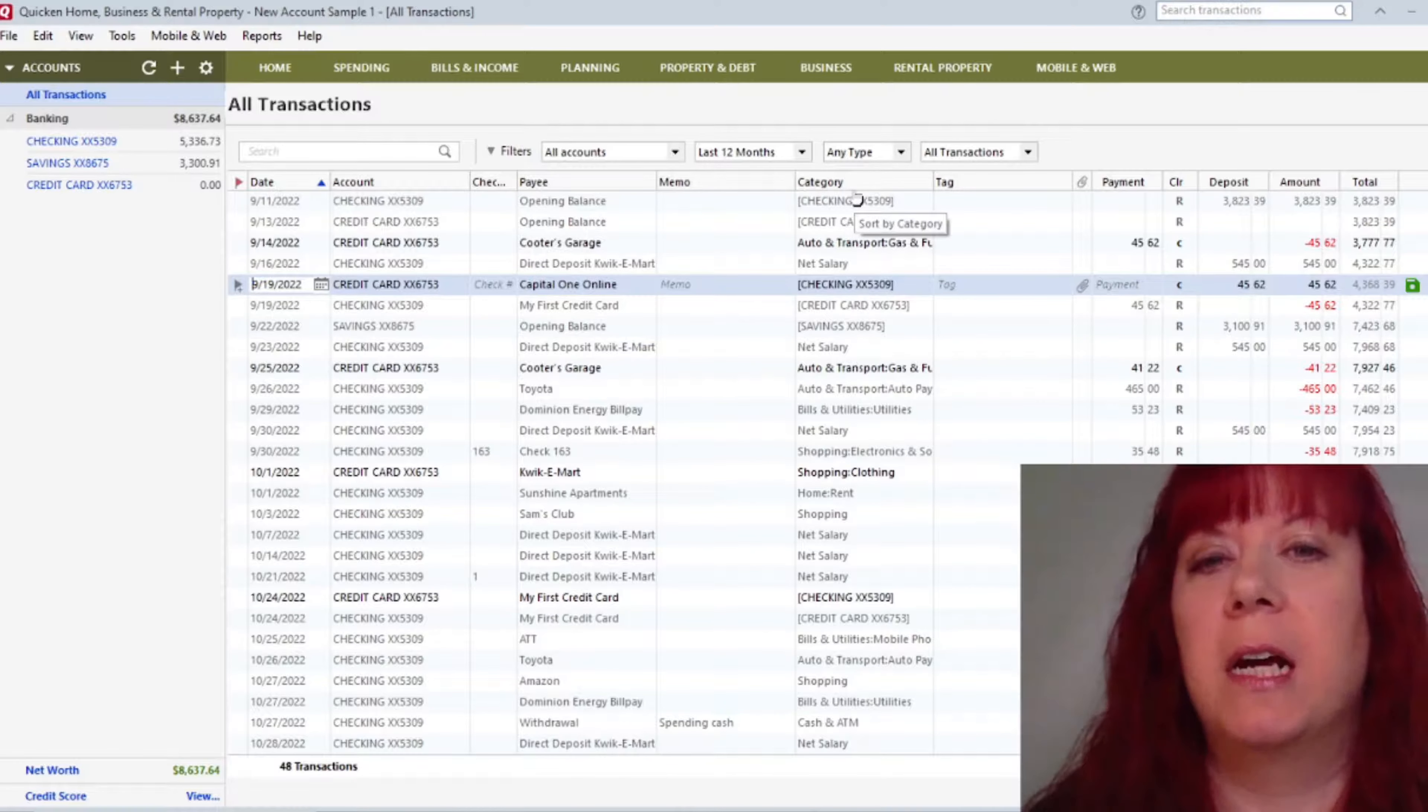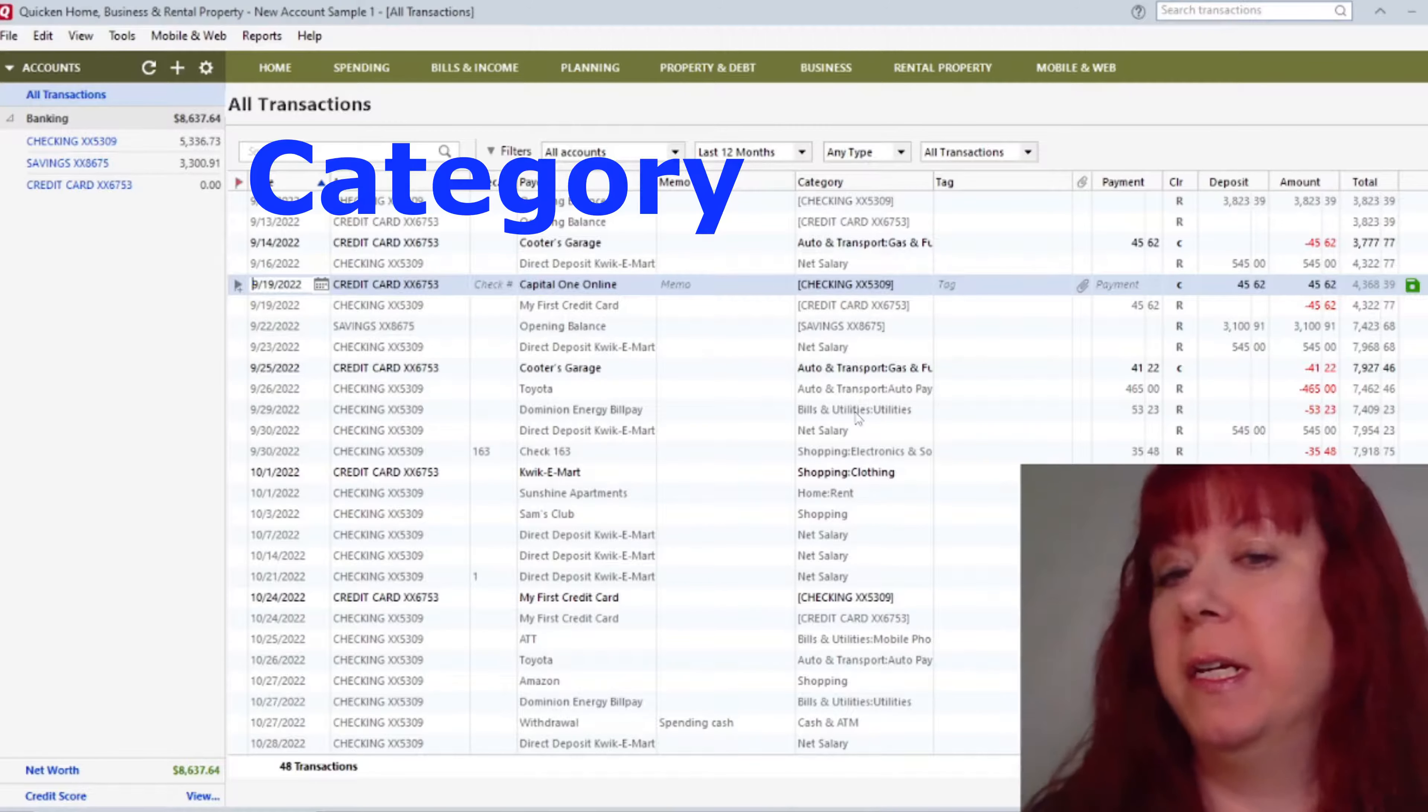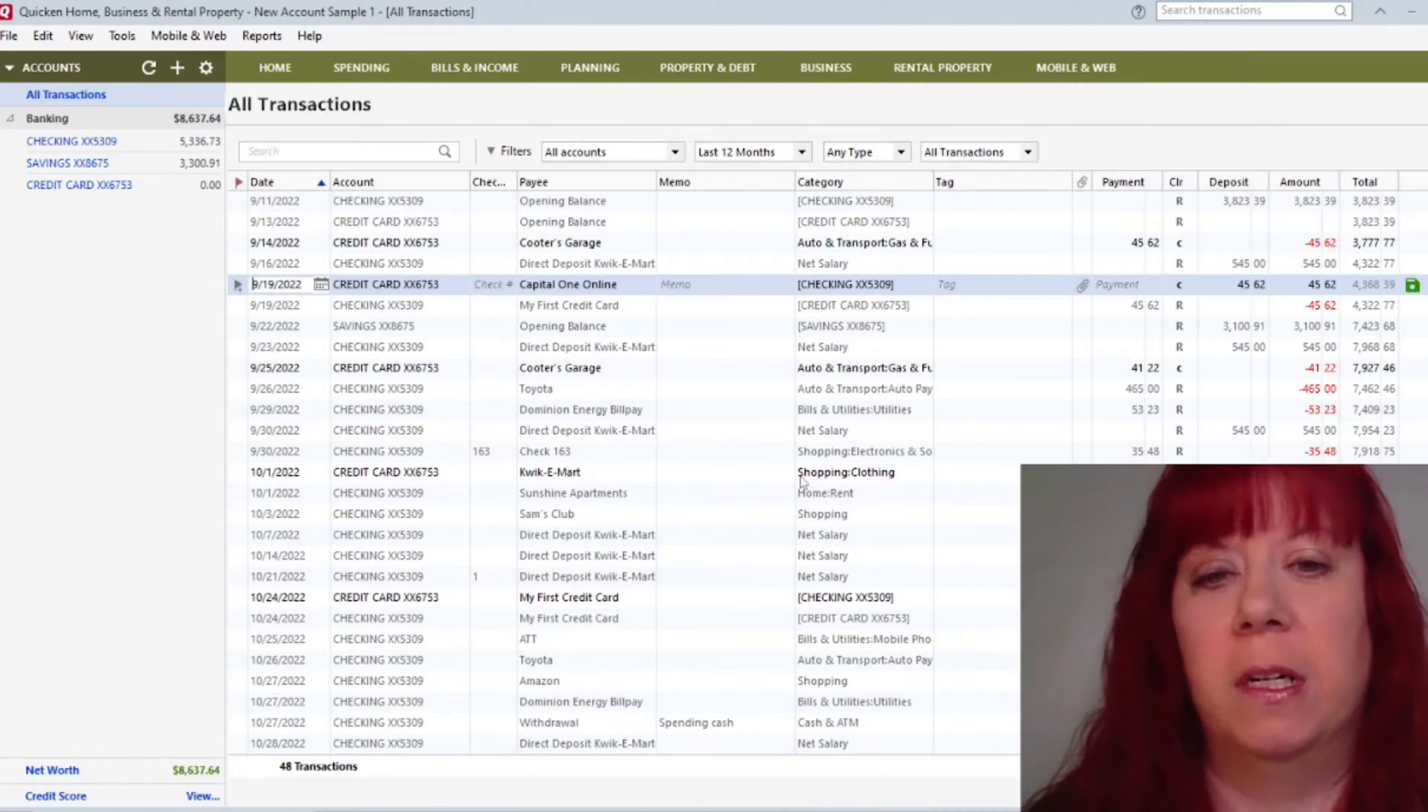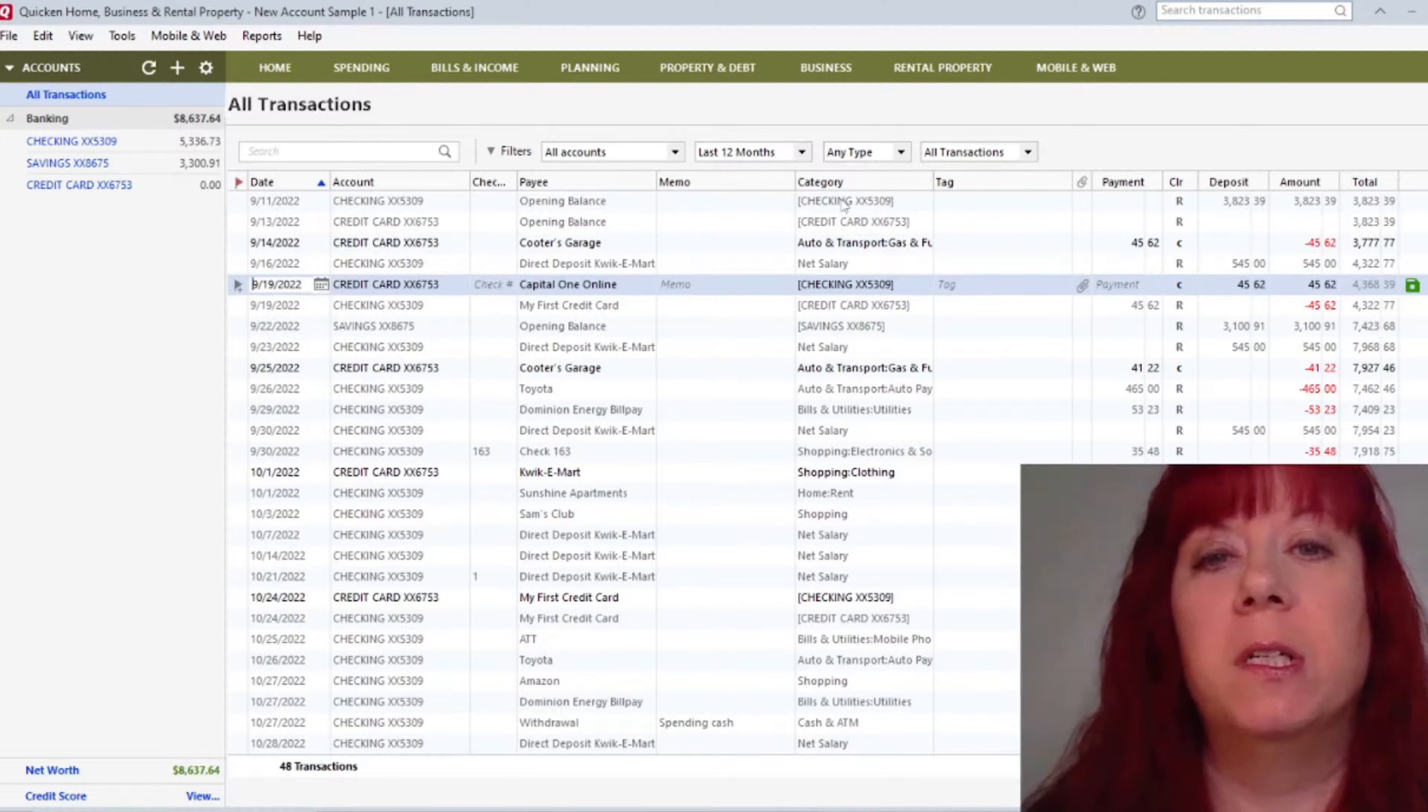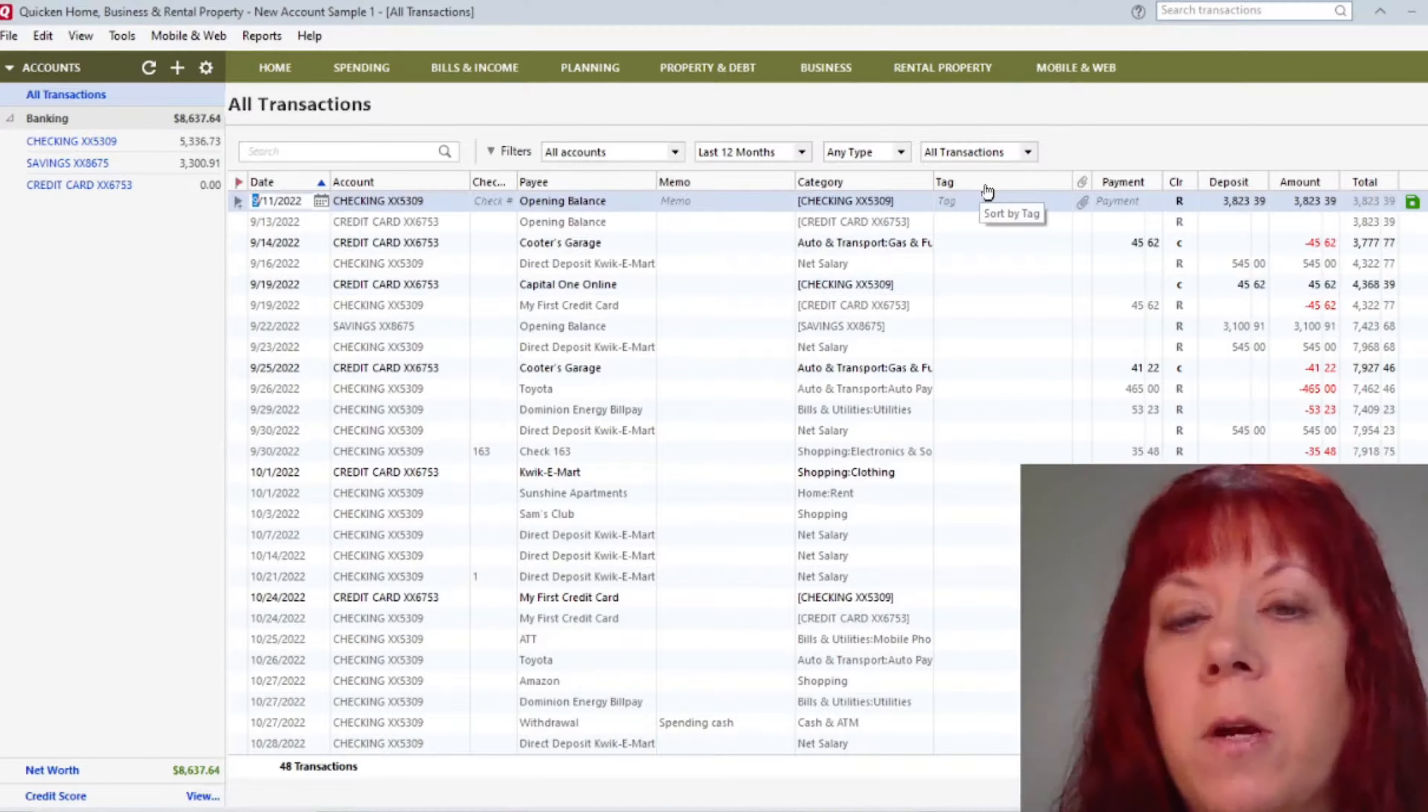Then the next column over is your Category column. I really like this column because you can get as detailed as you want. Or if you don't want to be detailed, you don't have to, but it's nice to keep track of. An example here is Shopping and then Clothing. You can get even more detailed with that, even subcategories, which we'll get into later. But it's nice to keep track of the categories to see where your money is going.